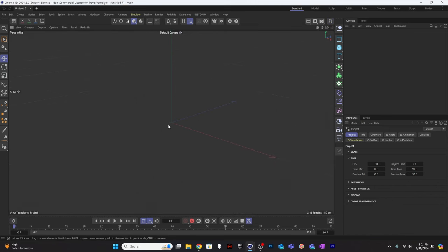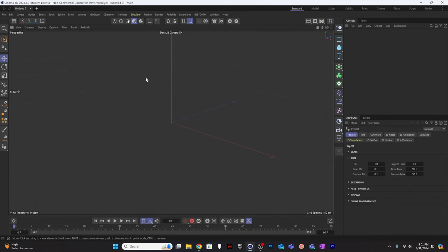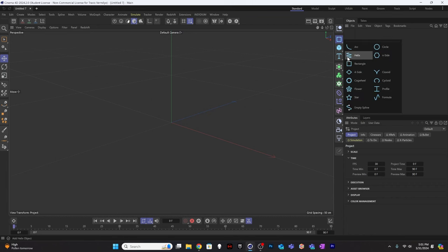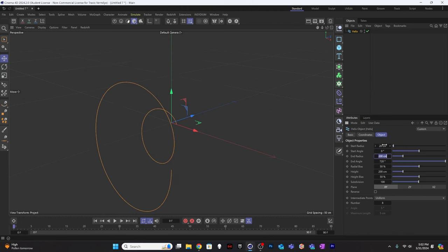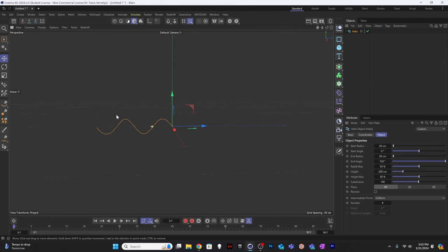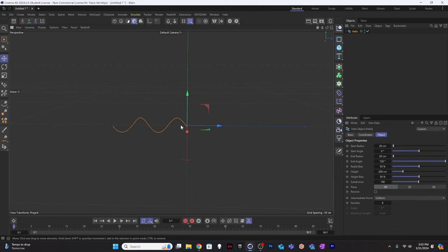Here we are in Cinema 4D. I'm going to start with creation of the stent itself, and to do that I'm going to use a helix. Let's set up a simple helix structure. Instead of 200, I'll make it 20 at the start radius and 20 at the end radius. Rotation segments I'll leave at 72. I want to create a cloning system that clones this helix, and I also want to use the Expresso system to control the number of rotations, the length, and the radius of the curve.